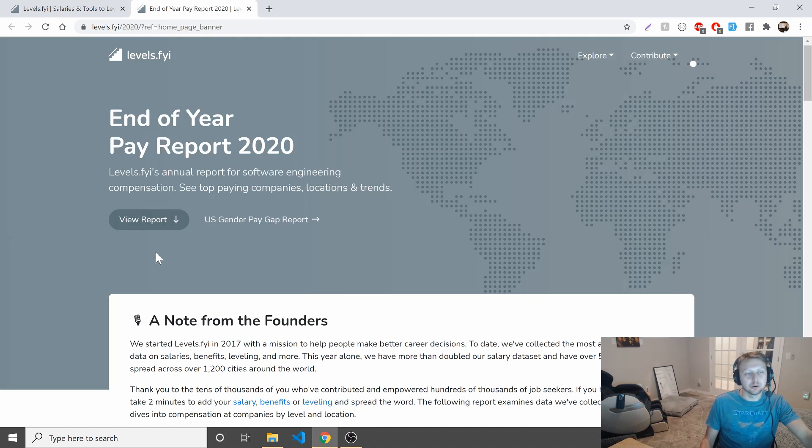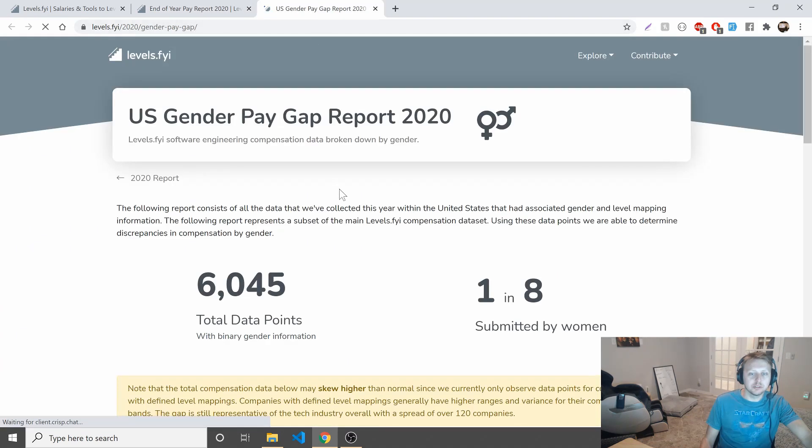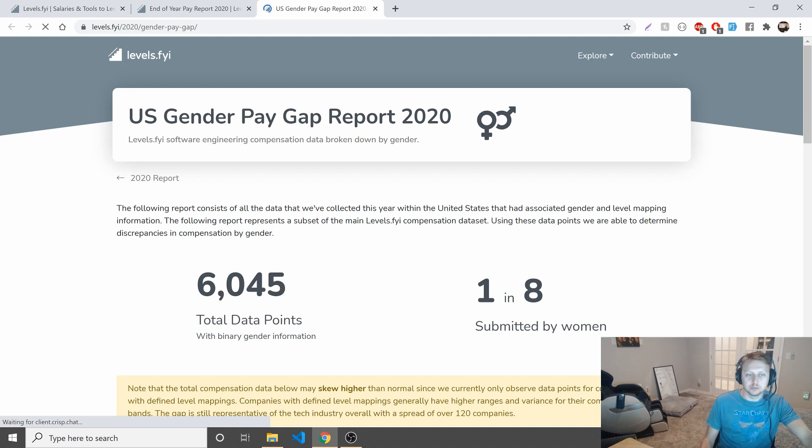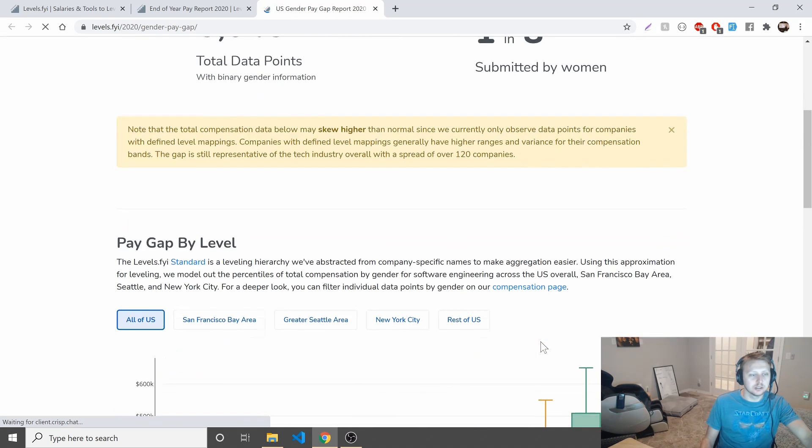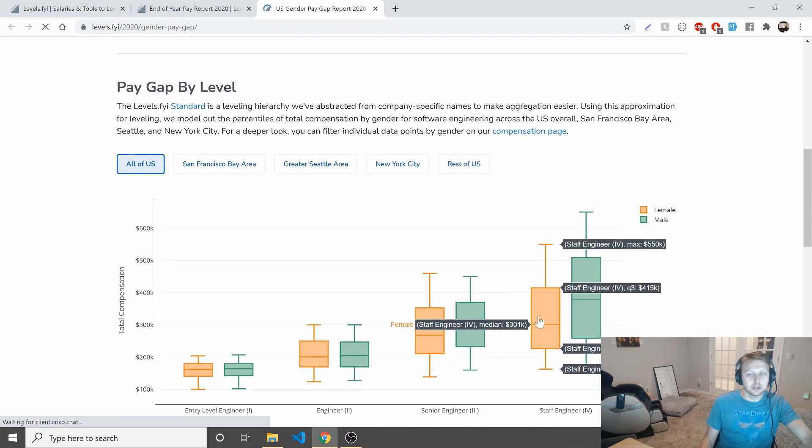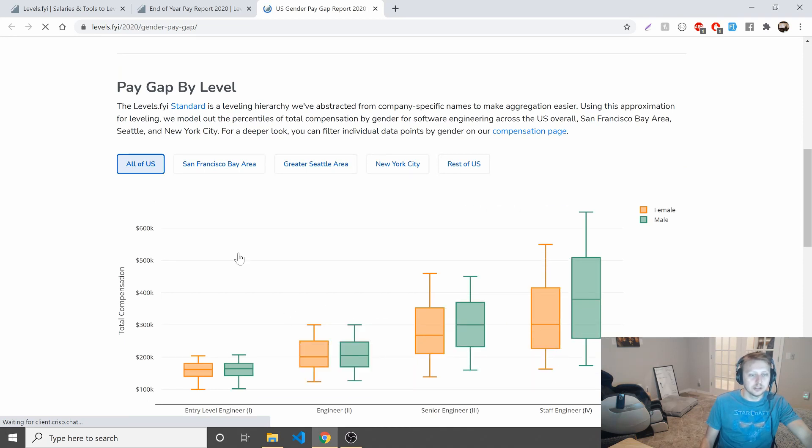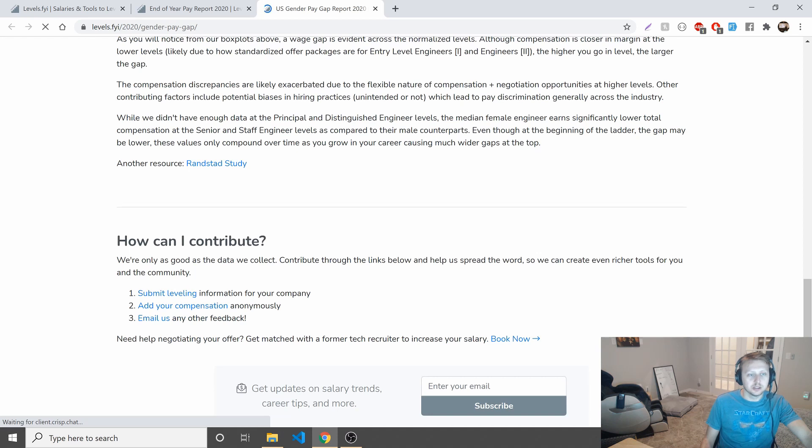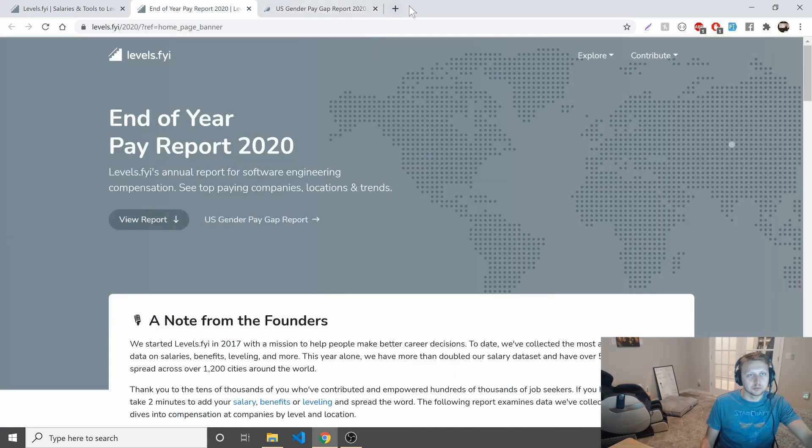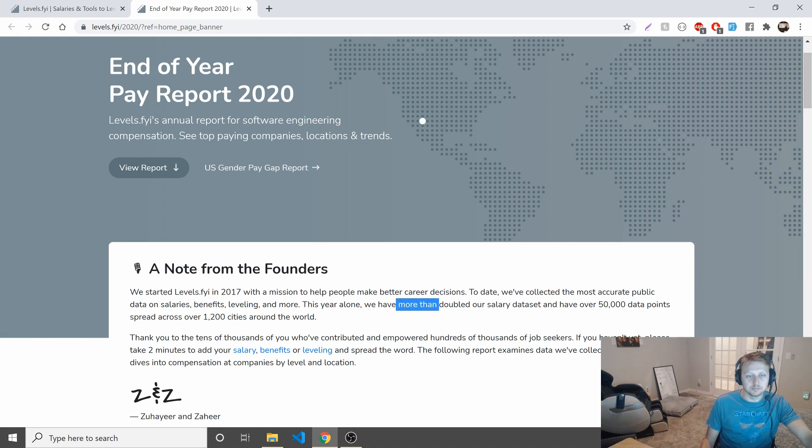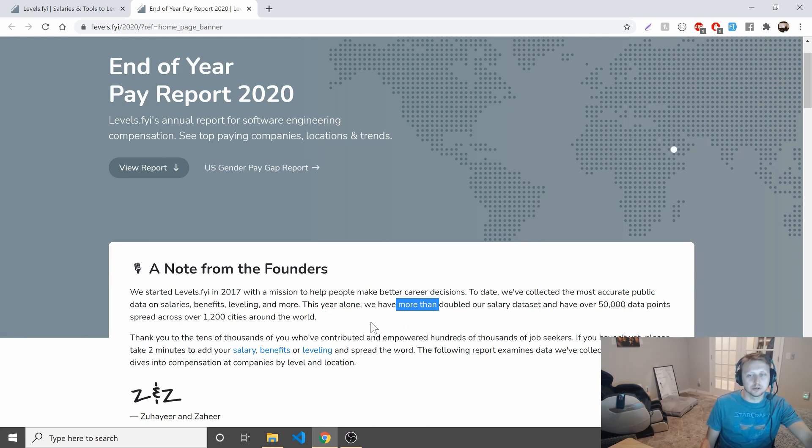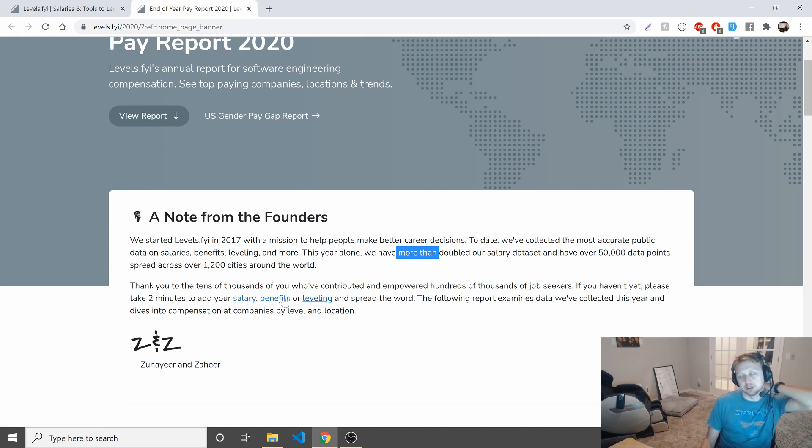But end of year pay report. Something to keep in mind is there's a US gender pay gap report, which I'm not going to actually look at. This doesn't have a ton of data, 6,000 data points with binary gender information. One in eight submitted by women. You can kind of see a pay gap here by level as you go in. The link will be here. This one has over 1200 cities. Levels.FYI has been around since 2017. Last year their data set was 25,000, this year about 50,000. So quite a bit going on there.